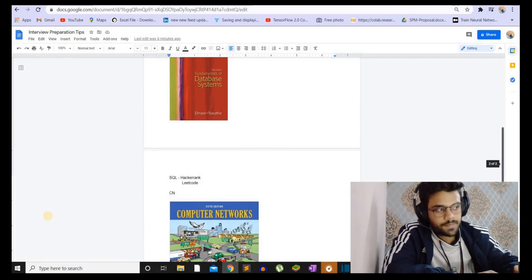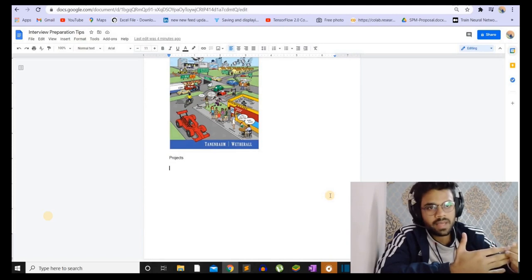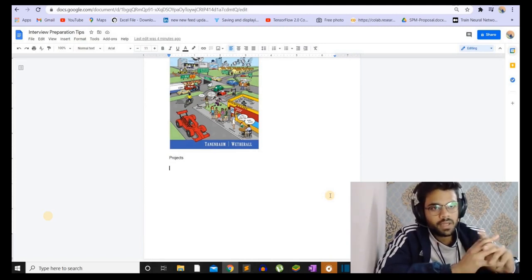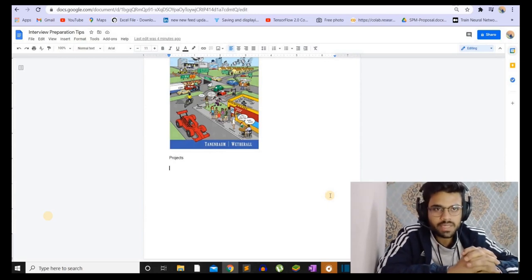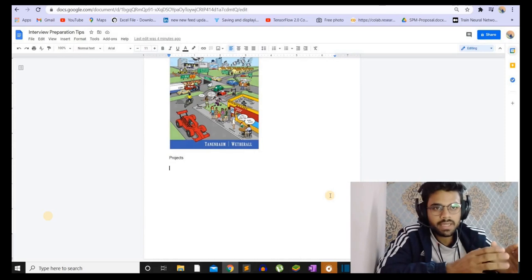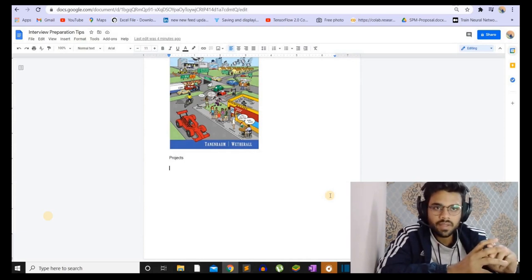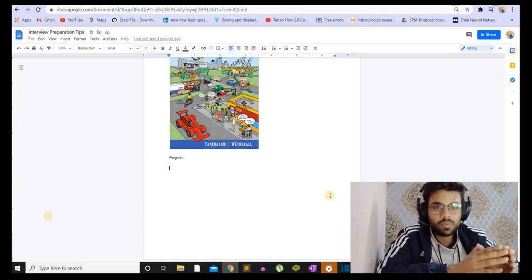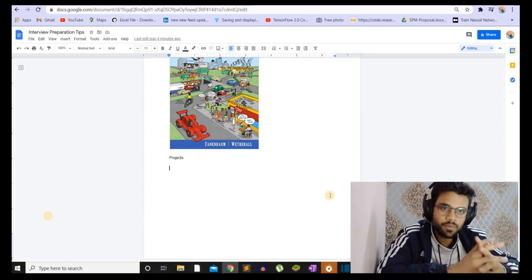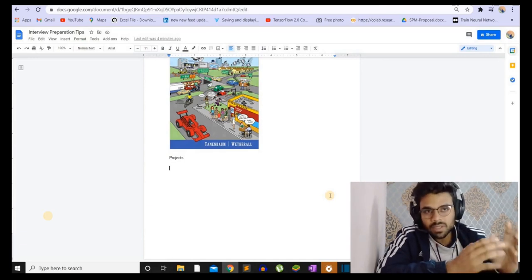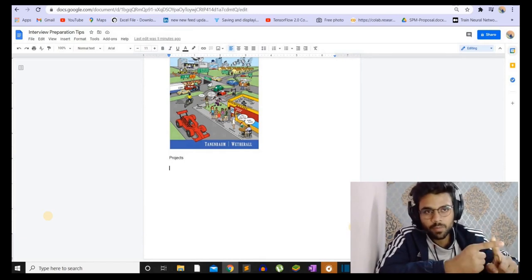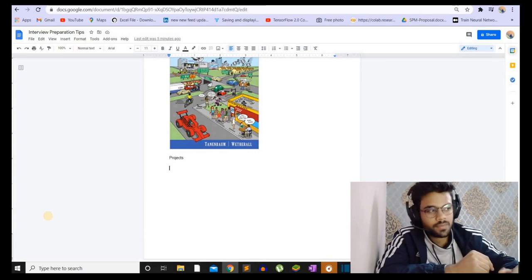Next we have projects. If you want to shift companies or shift from SD1 to SD2, you will already have projects. The problem is with those appearing for internships — they may not have projects yet. They can make a web development project or an Android project. It is very important that you make at least one project for your resume. If you don't have a project, the interviewer will have nothing to ask from your resume and will simply ask questions from his side, which might go against you. It is always better to be asked about things you have already done.